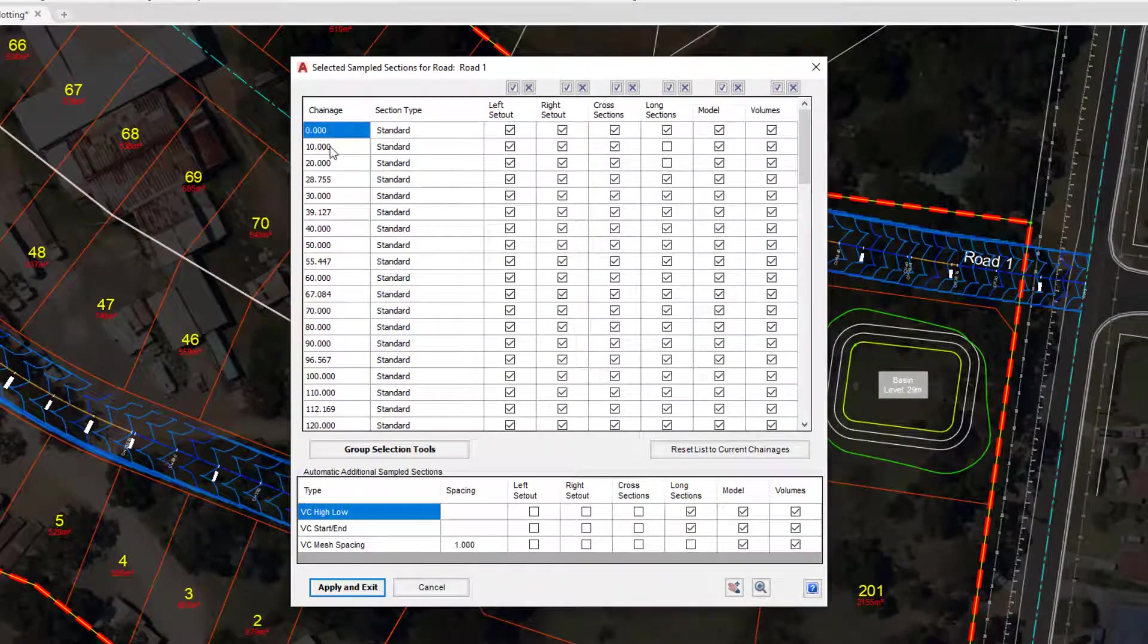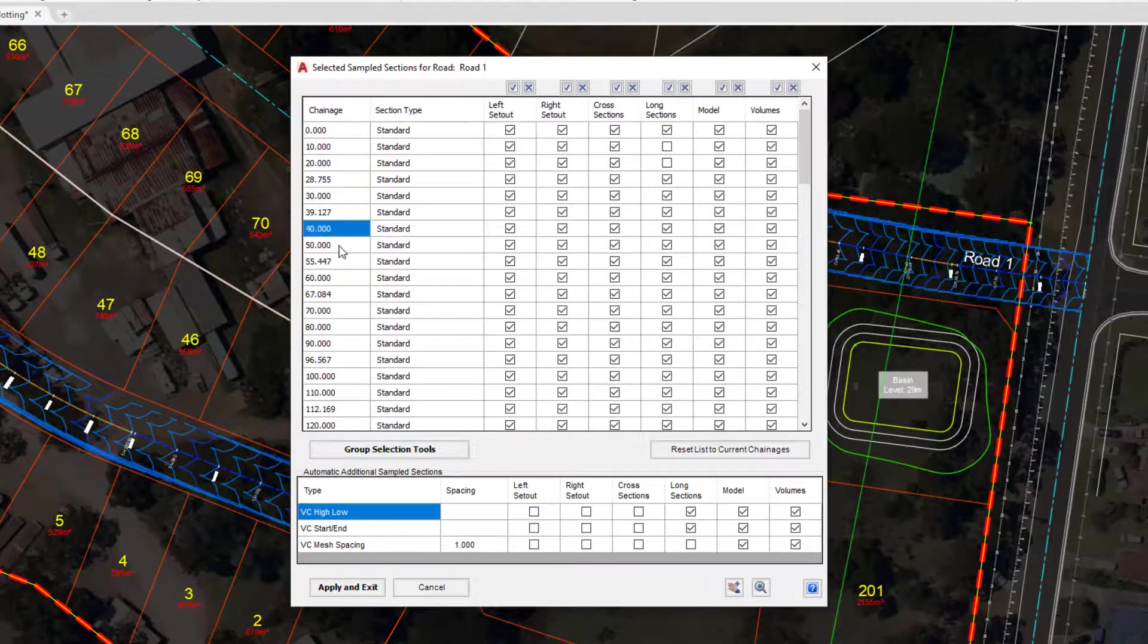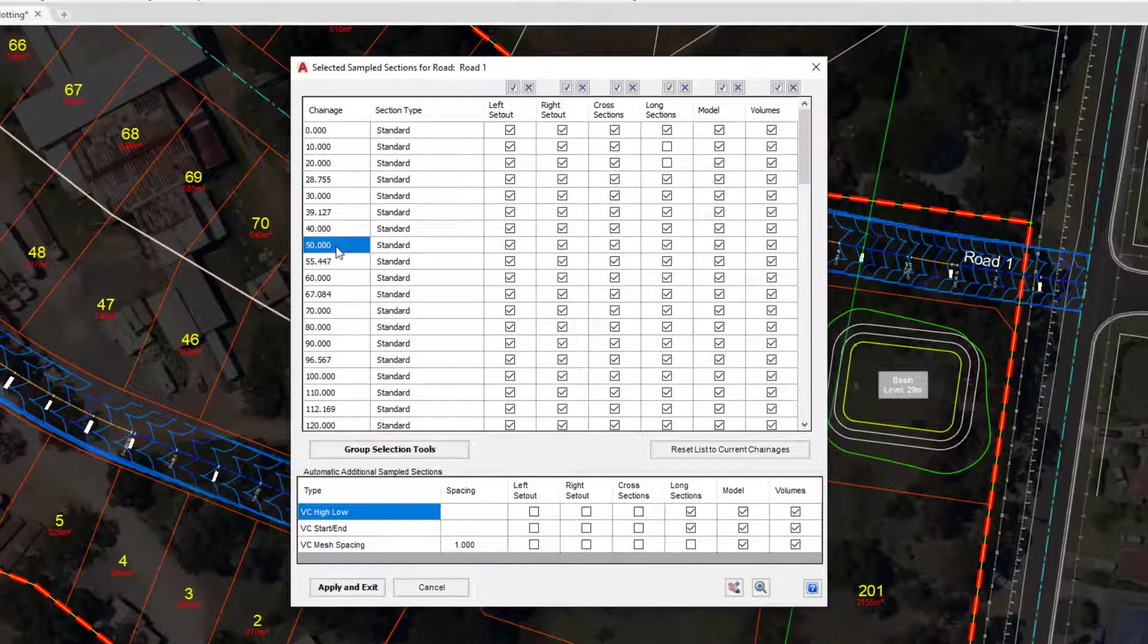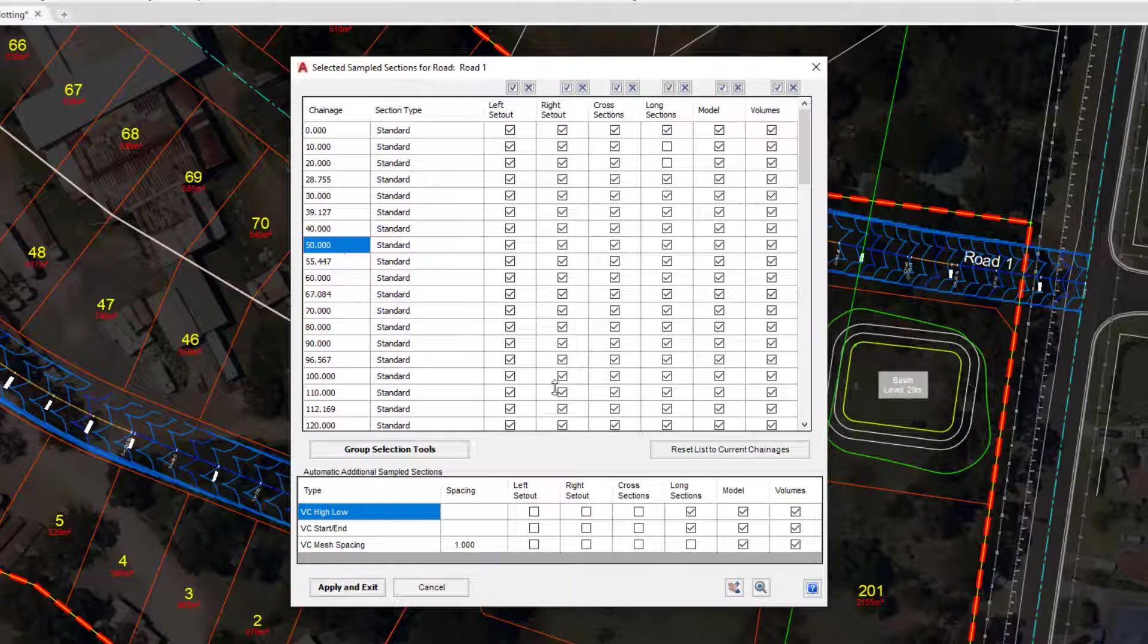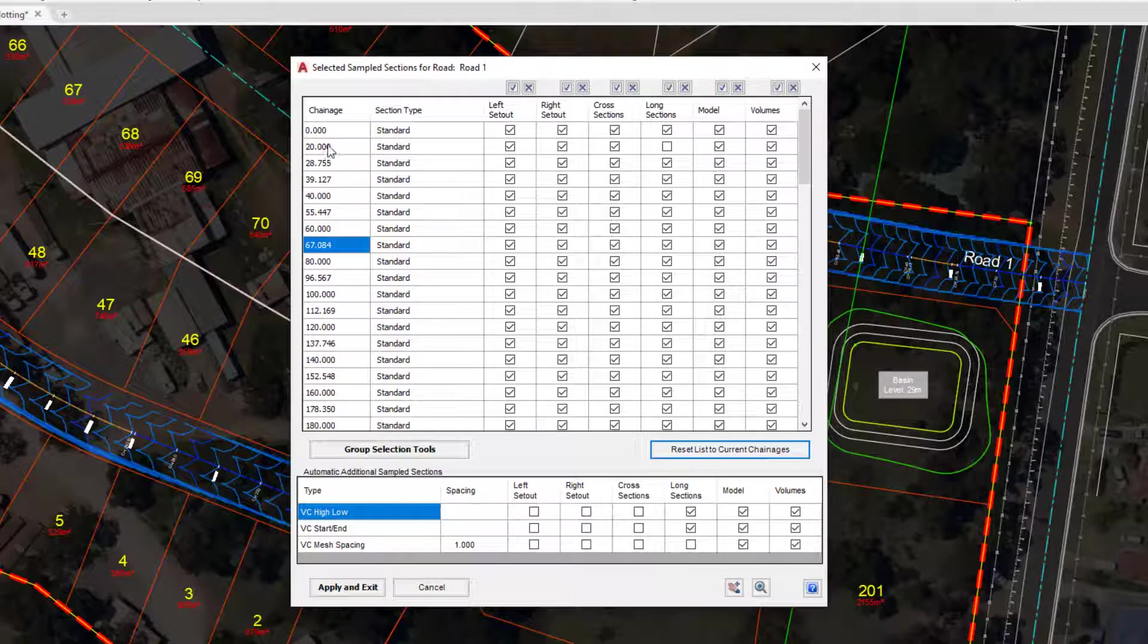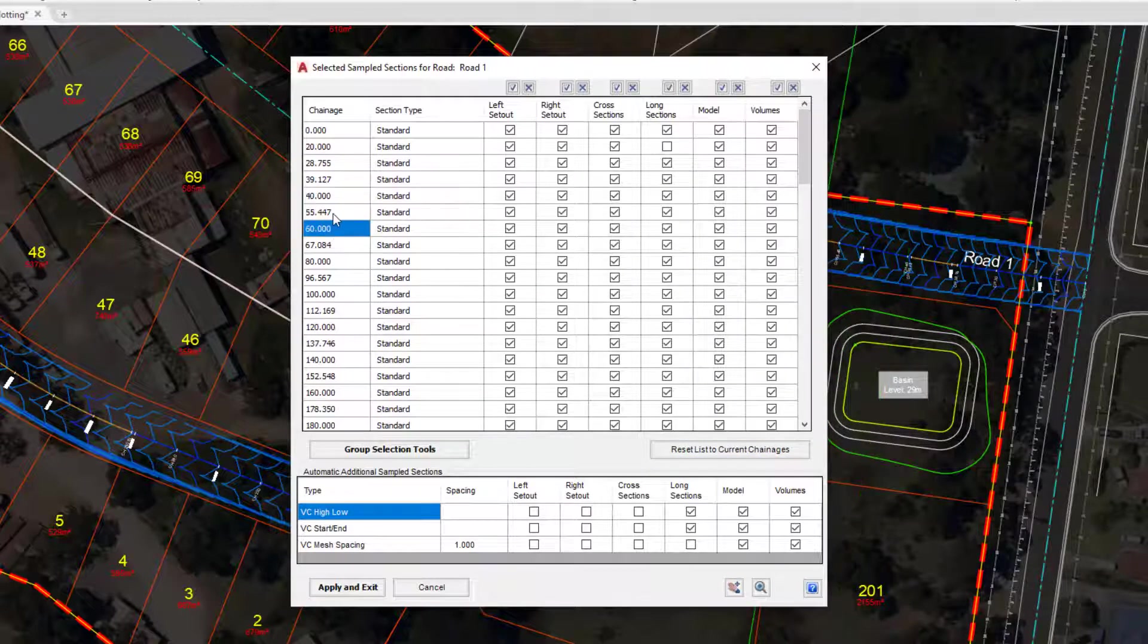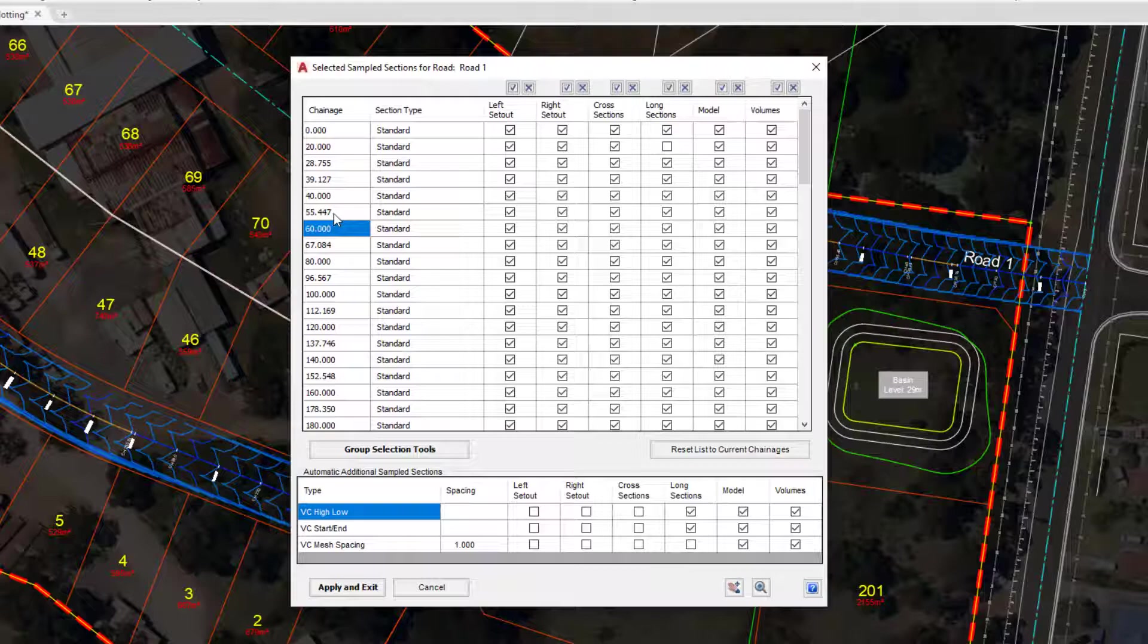Now you may be seeing samples still every 10 and 20. If you need to adjust this list to get it to reset to however you've resampled the road, you simply click on the reset list to current chainages button. As you do that you'll notice that now we only have samples at every 20 plus the horizontal geometry. Click on apply and exit.